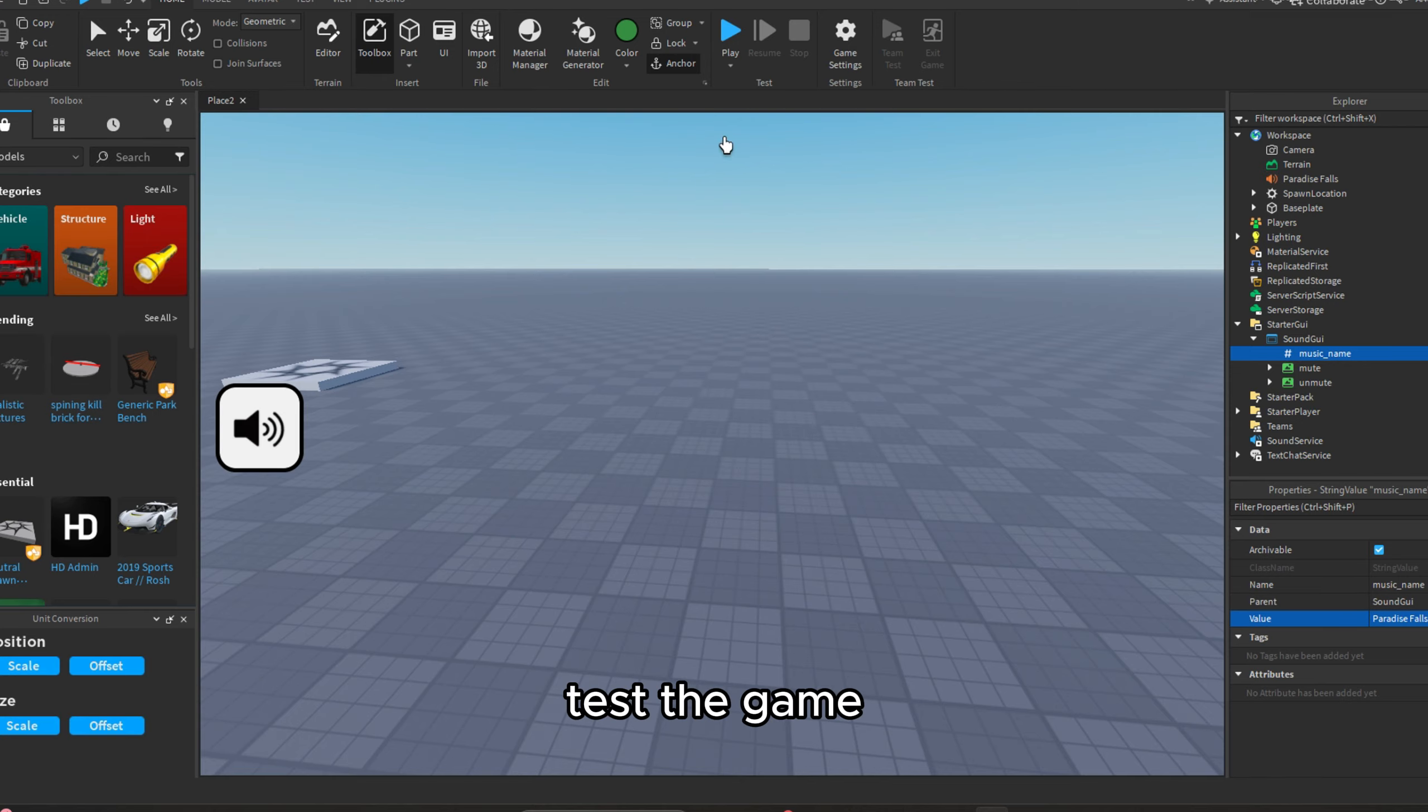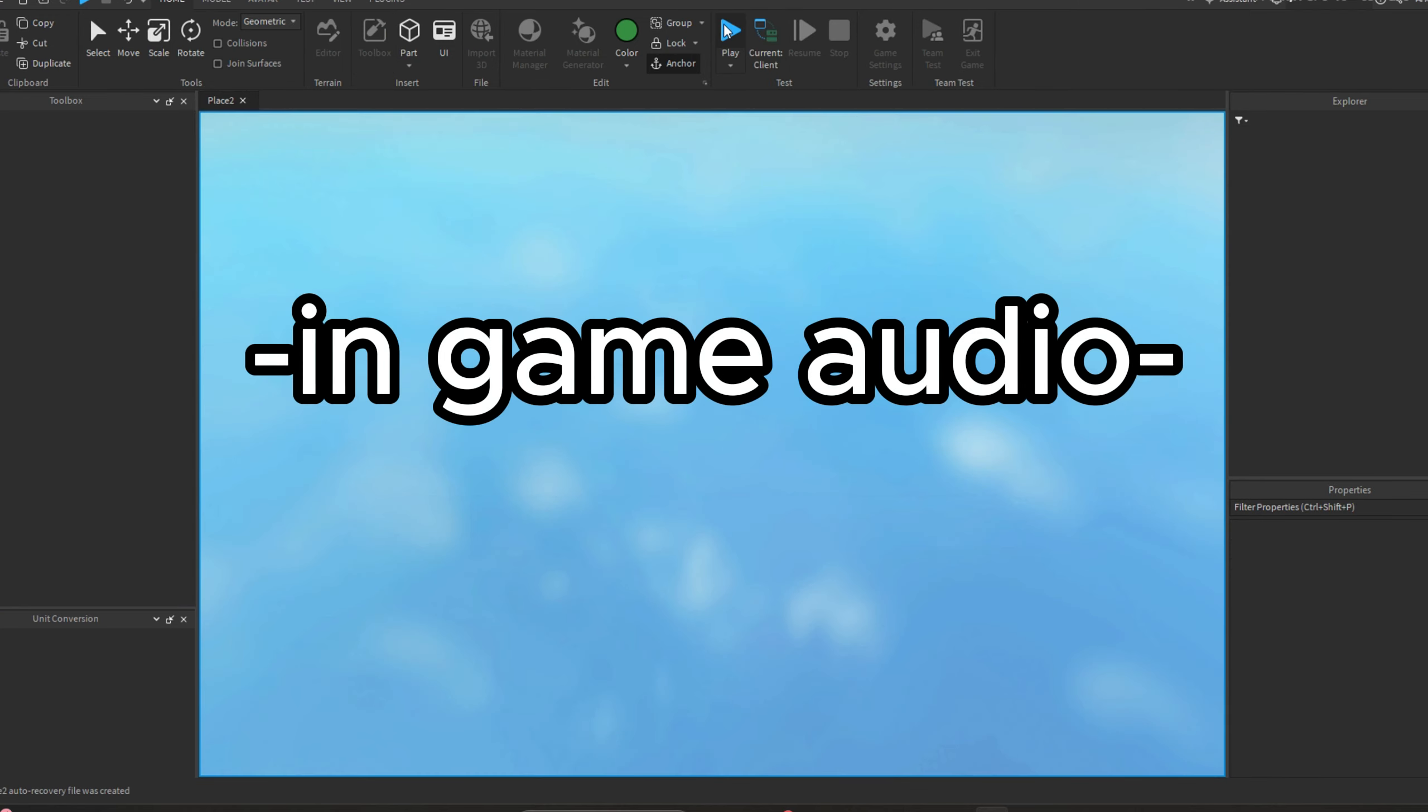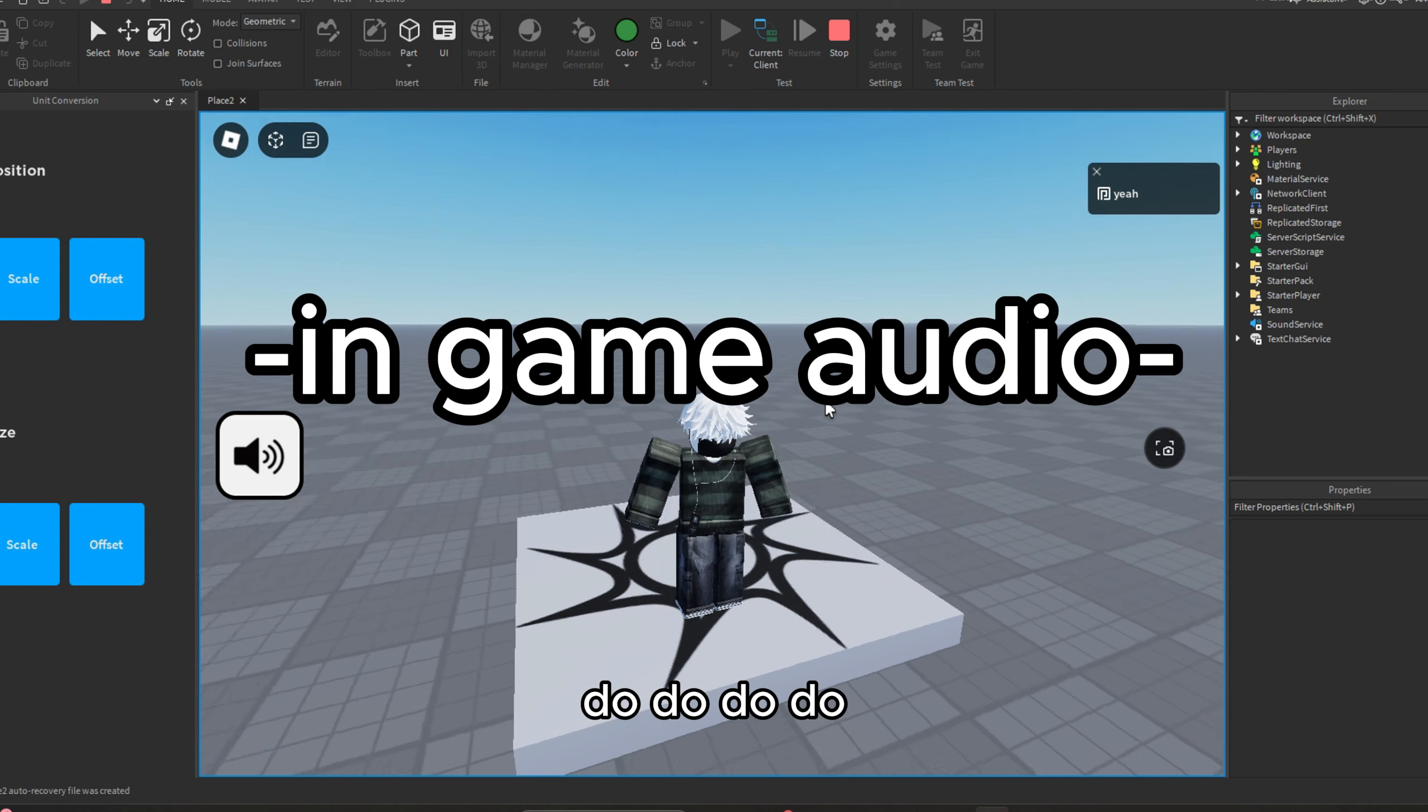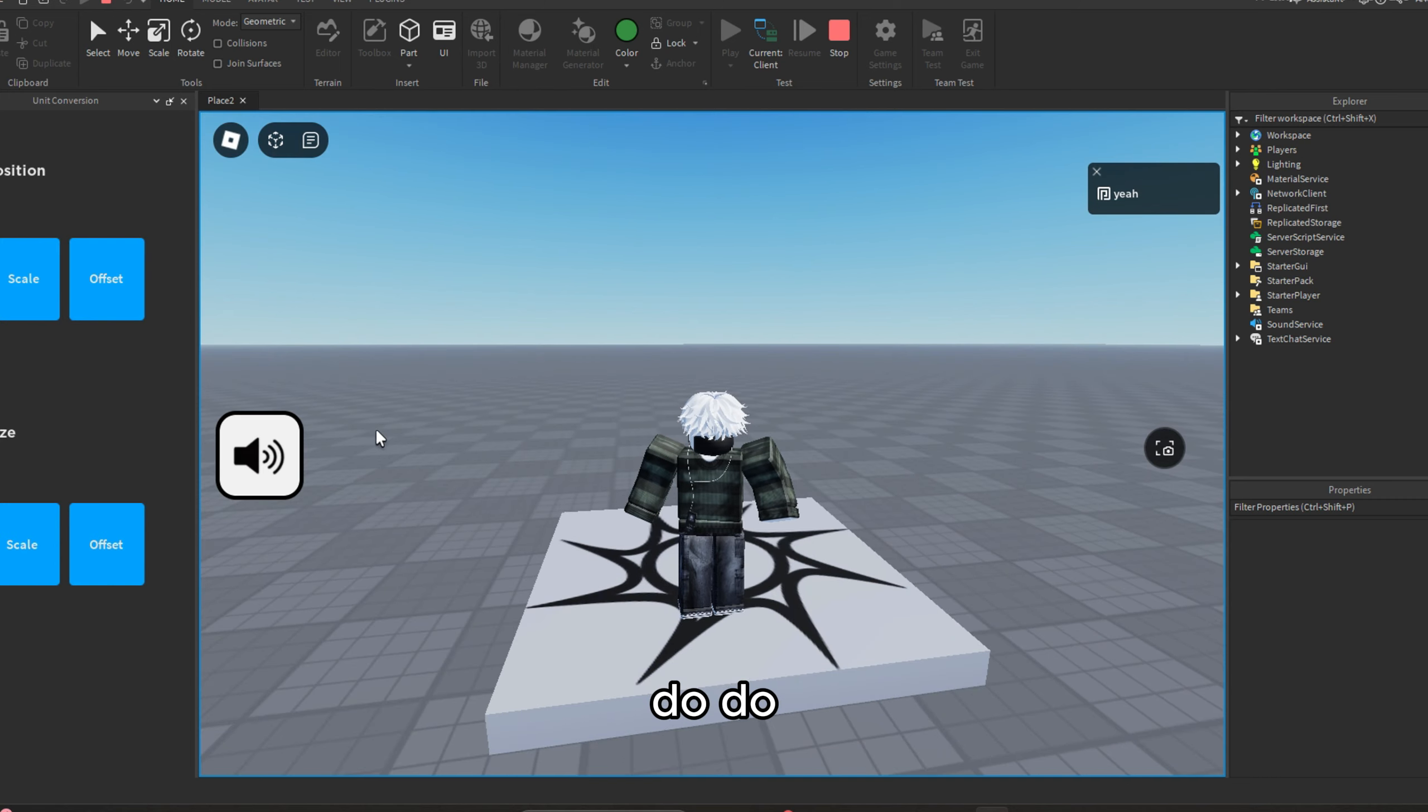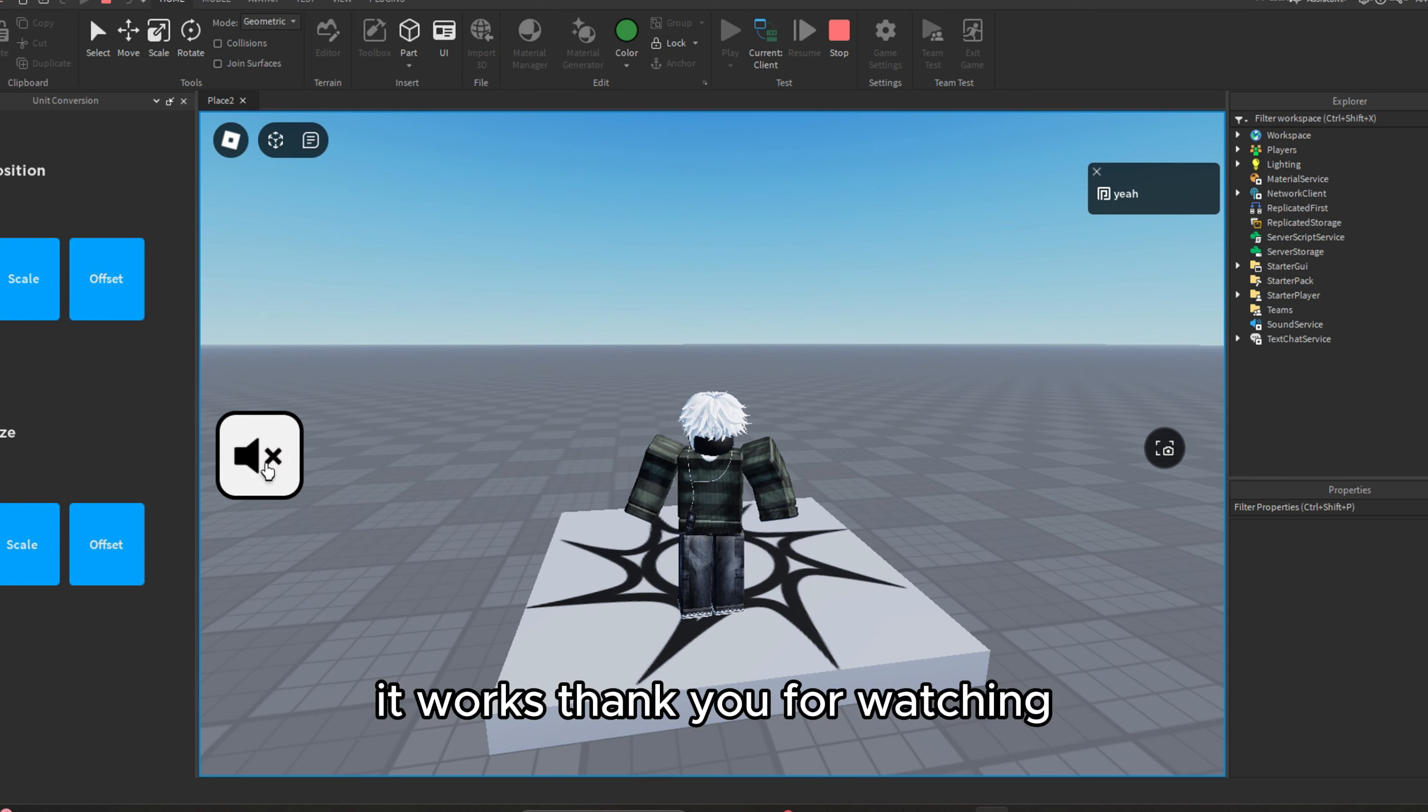Test the game. It works, thank you for watching.